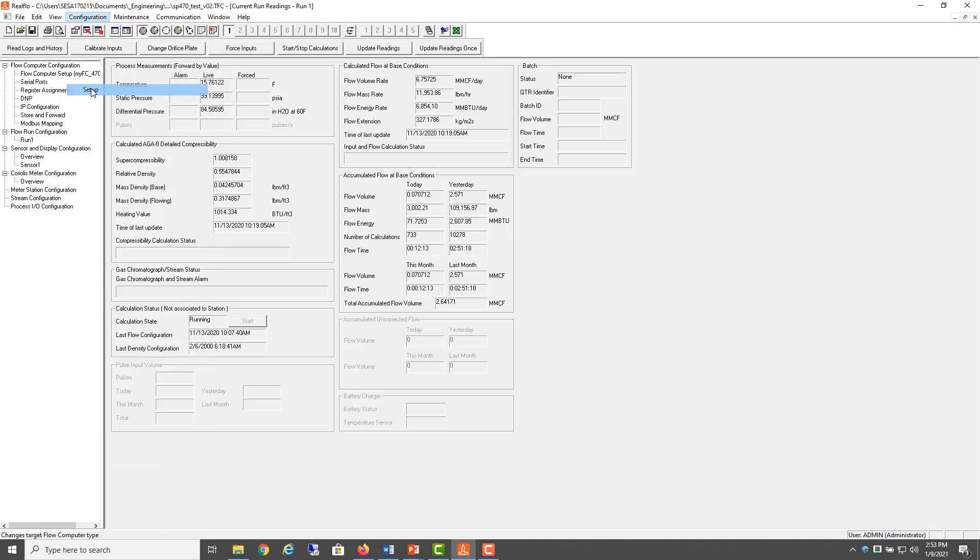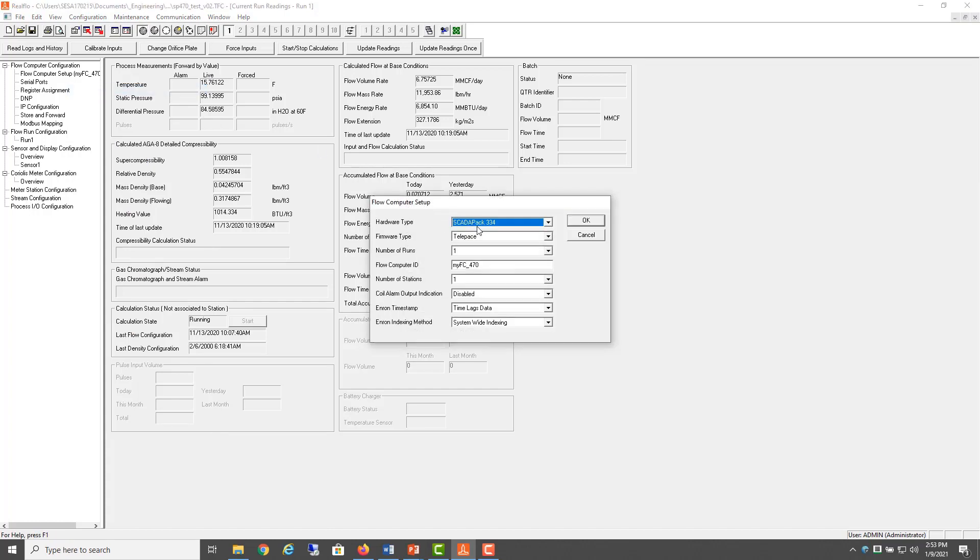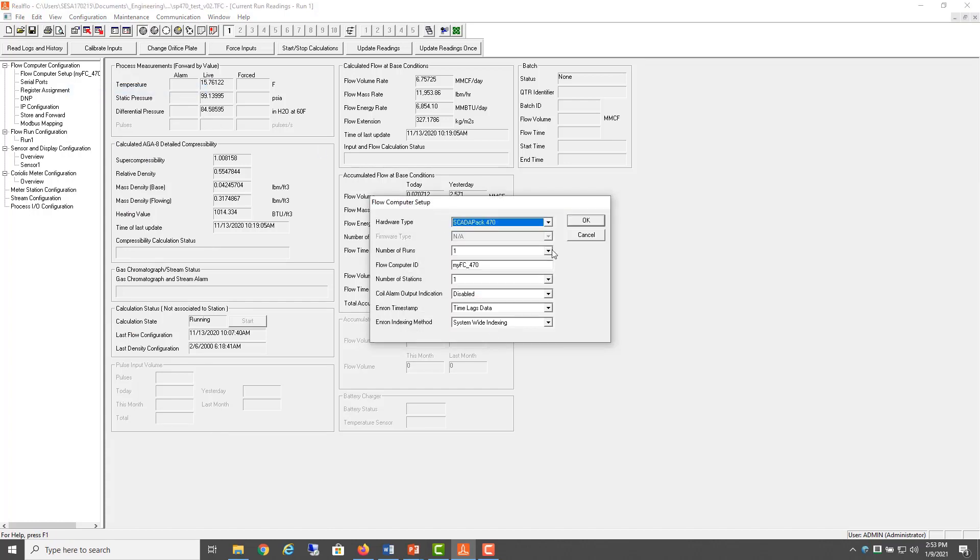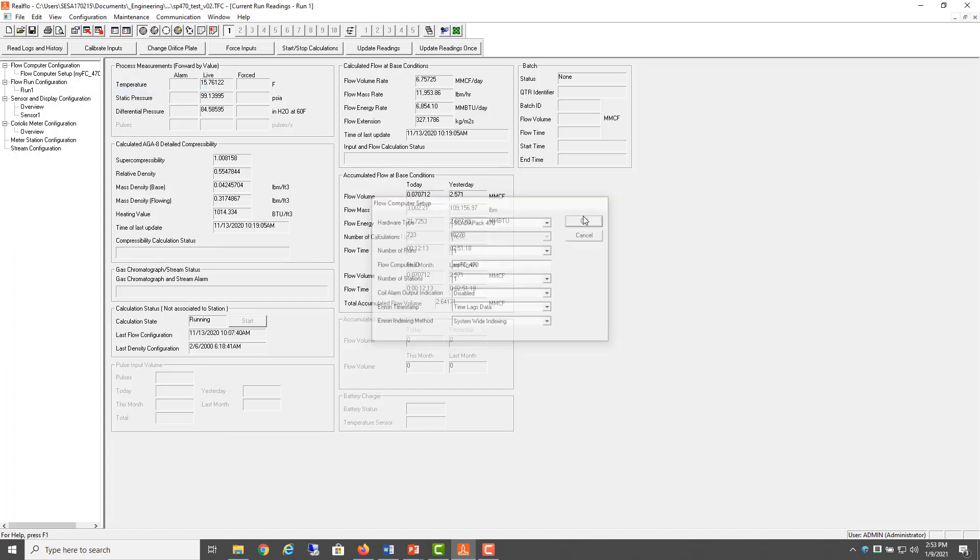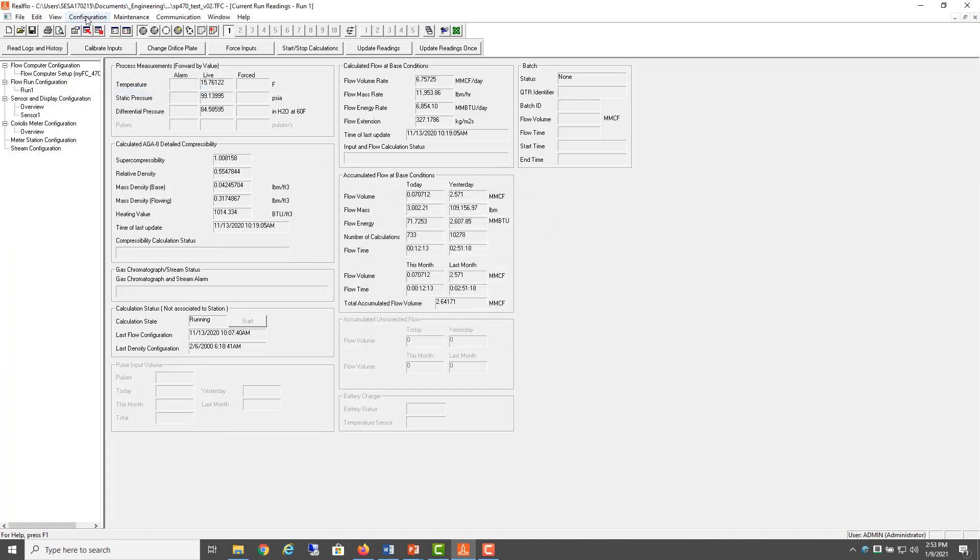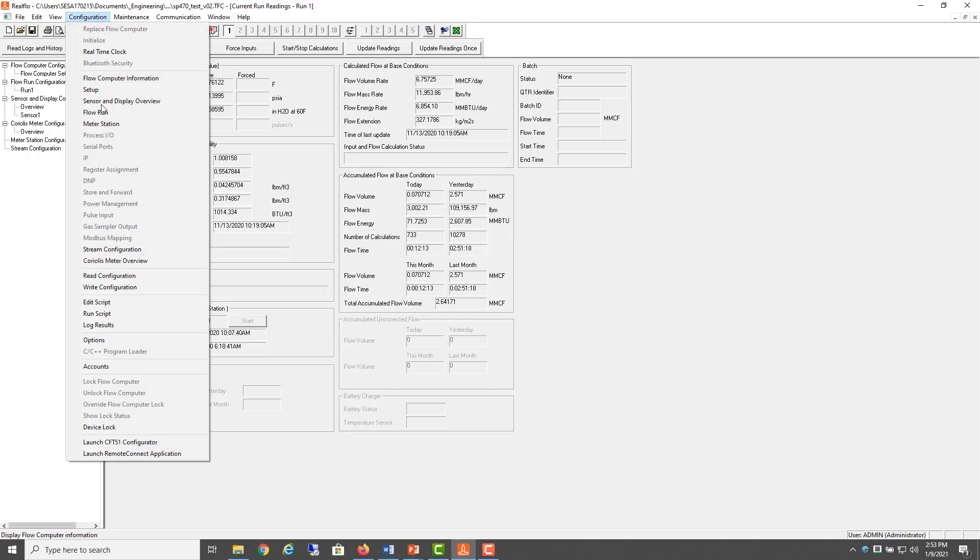But if I select the ScataPak 470, these settings are kept separate. Notice how they're greyed out here.